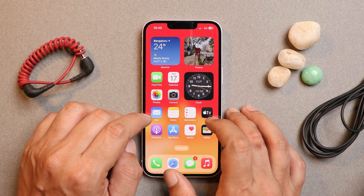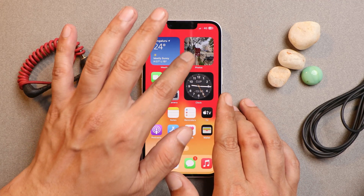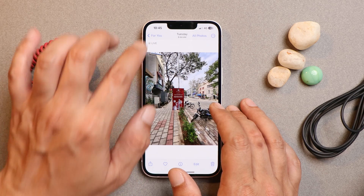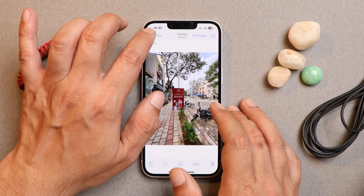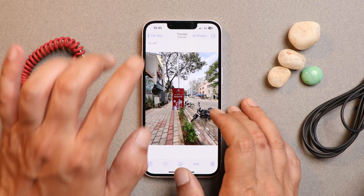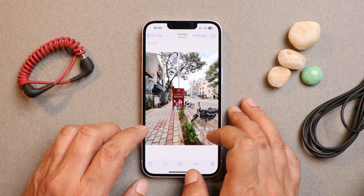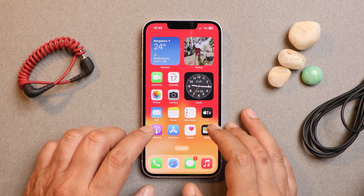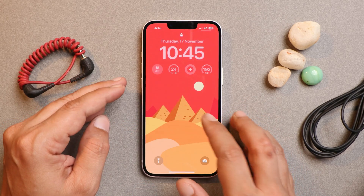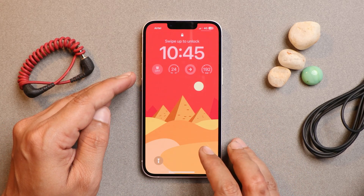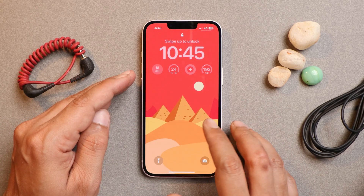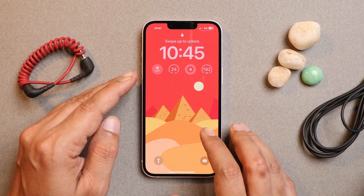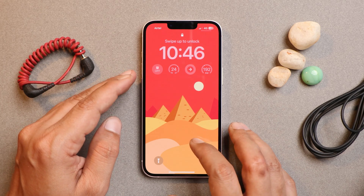We'll also talk about battery backup and camera performance. I have photos clicked after this update, along with the screen-on time I got after 16.1.1. The first issue is related to the alarm clock, and this bug was already present on the previous build — I've seen many users complaining about it.